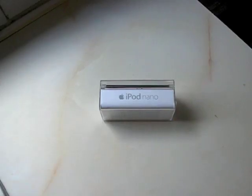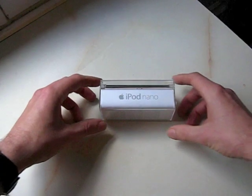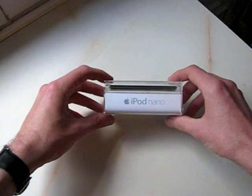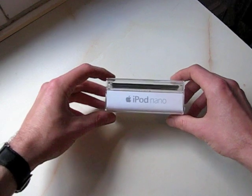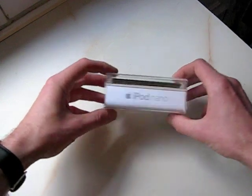Okay, so here we have it, the new fifth generation iPod Nano, nicely boxed.